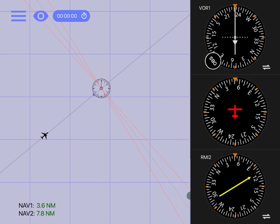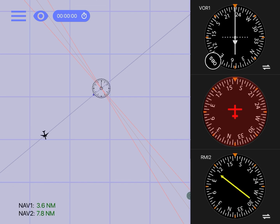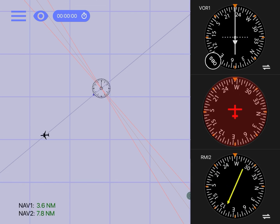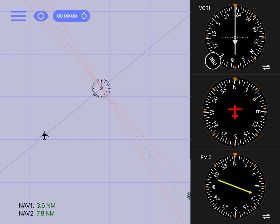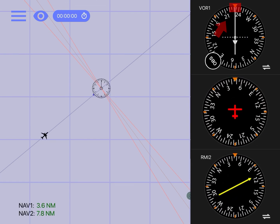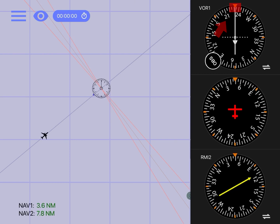Keep in mind that the VOR doesn't know the aircraft heading — the only thing the receiver can tell us is our location in relationship to the VOR. For this reason, when we're trying to know which radial we're currently on, it's easier to center the needle with a FROM indication so we can see the current radial on the top portion of the compass card.